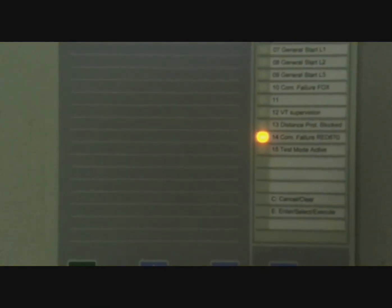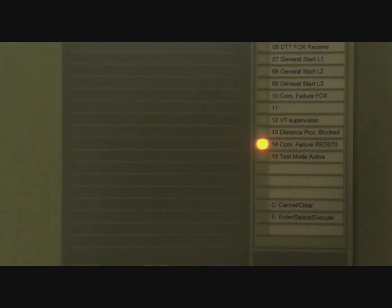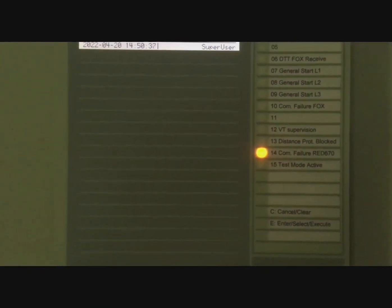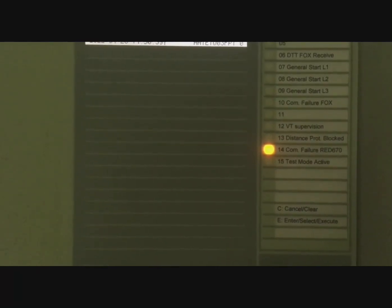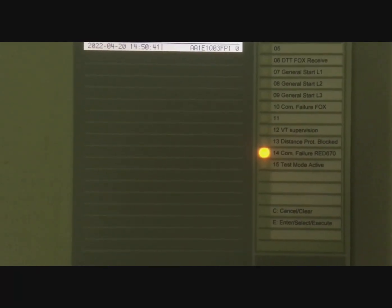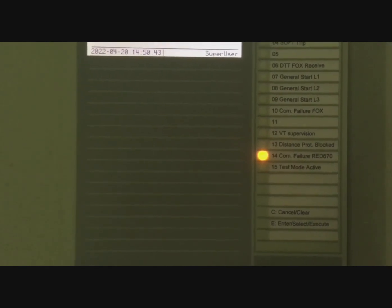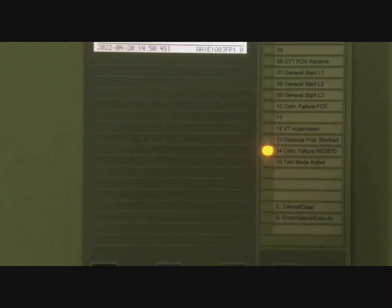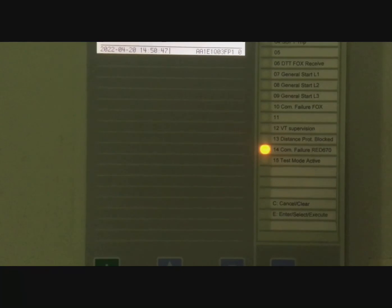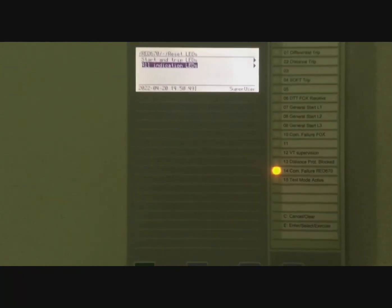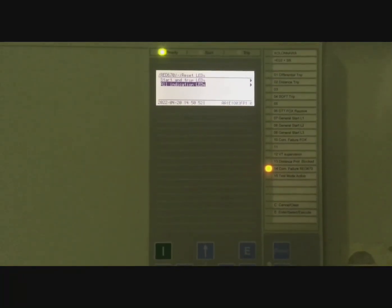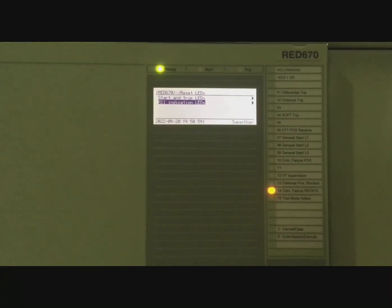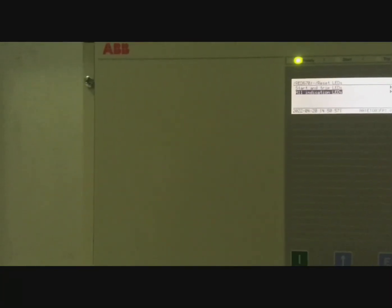This is a persisting alarm because the fault is still there. The alarm hasn't disappeared because the fault exists. Now you should understand how to reset alarms in the RED 670 ABB IED relay.